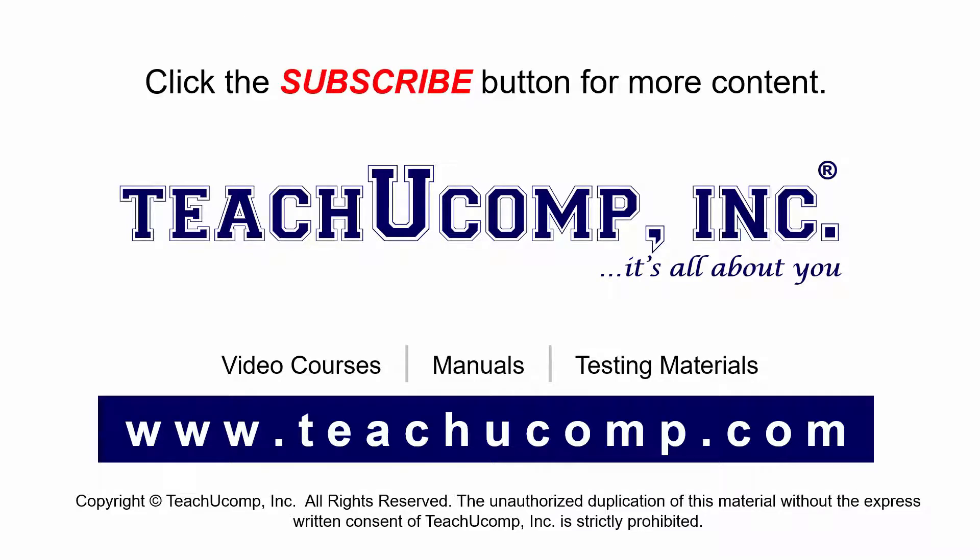If you like our video, click the subscribe button to subscribe to our channel and get easy access to new content. To see our full suite of ad-free video courses and training materials, visit us at teachucomp.com.